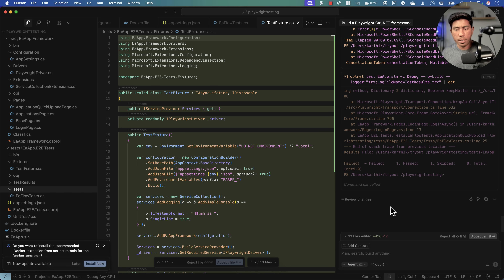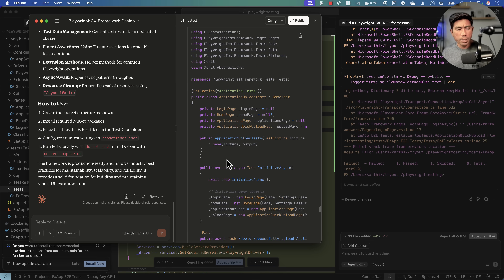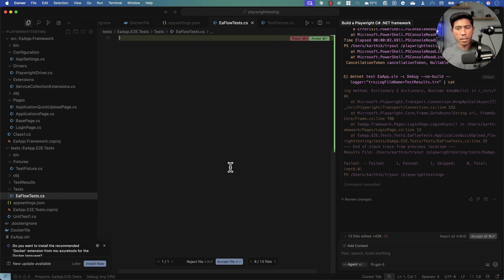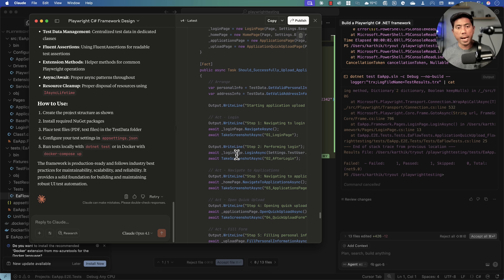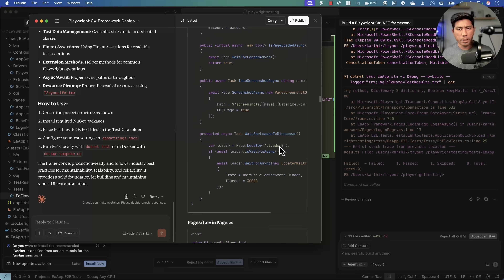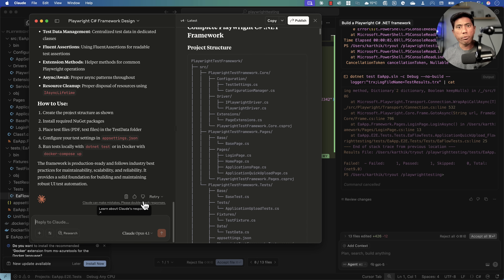I'm going to stop the execution since this recording isn't for that particular website. So GPT-5 is done, and you can see the code generation for GPT-5 versus Claude Opus is pretty close — not dramatically different. However, Claude Opus generated more tests. If you ask me who's doing better, I would vote for Opus 4.1 — it looks pretty good compared to GPT-5.